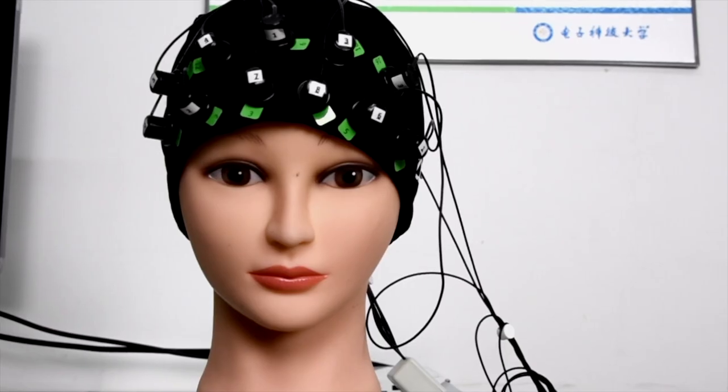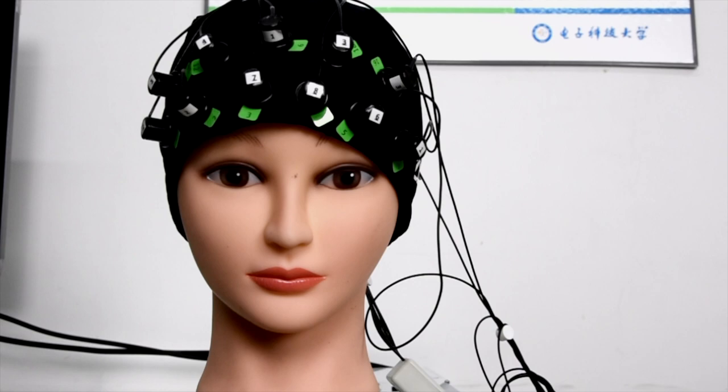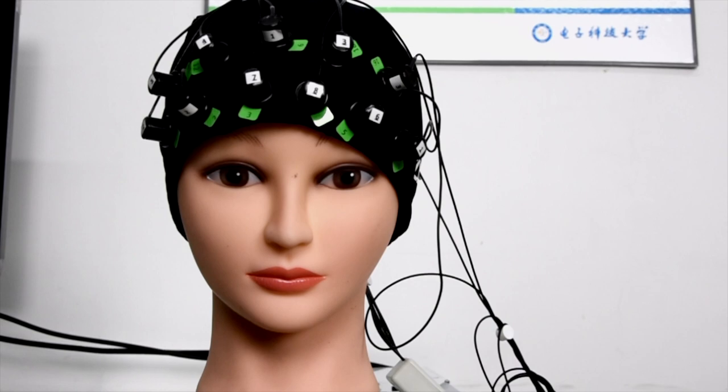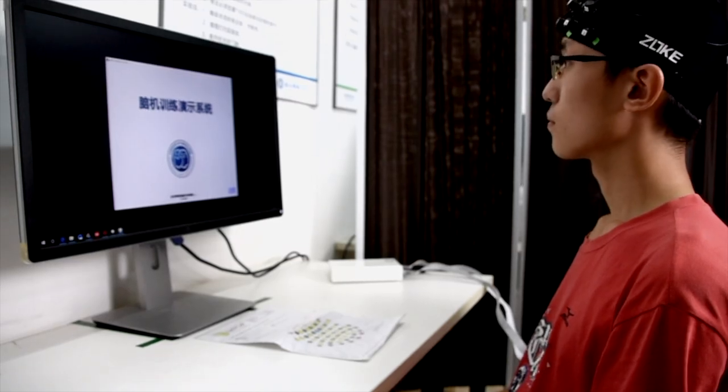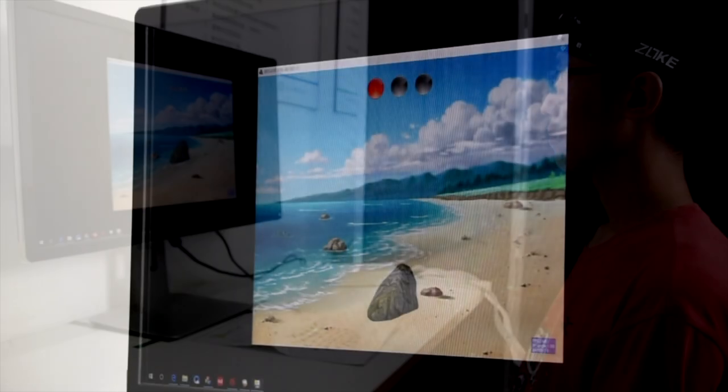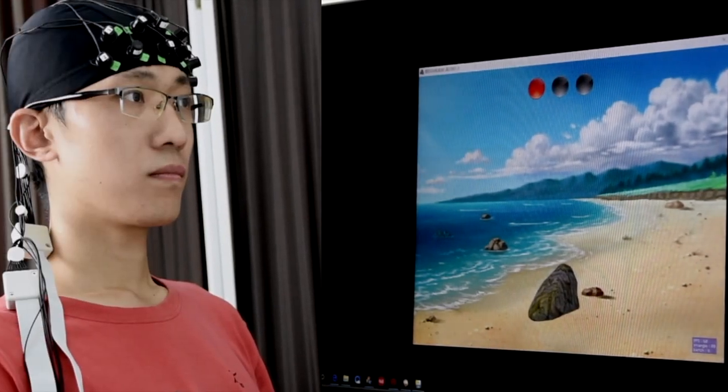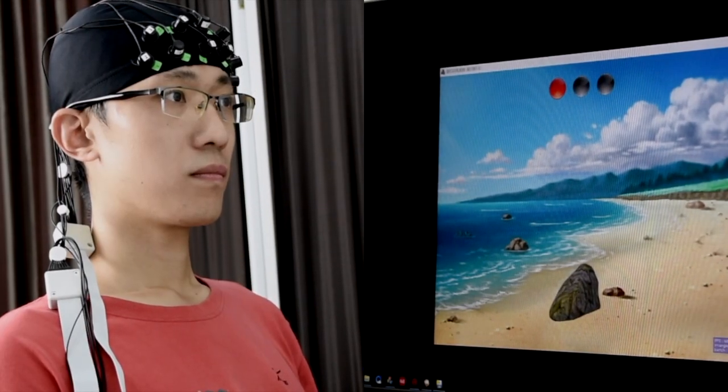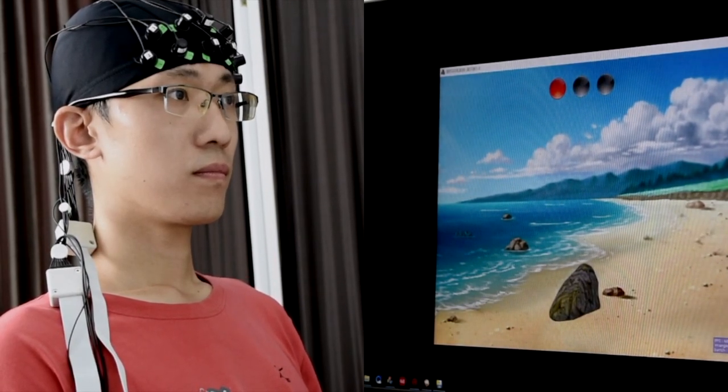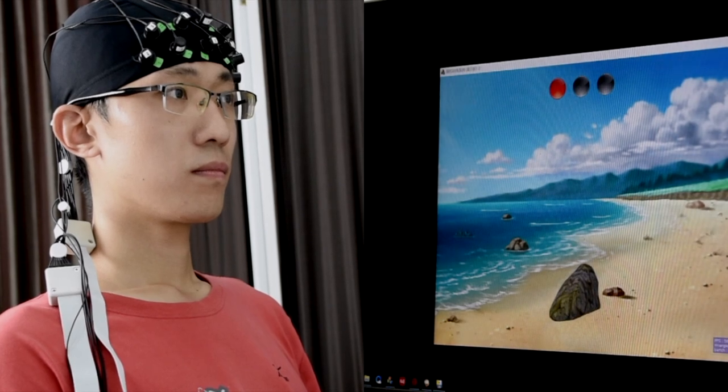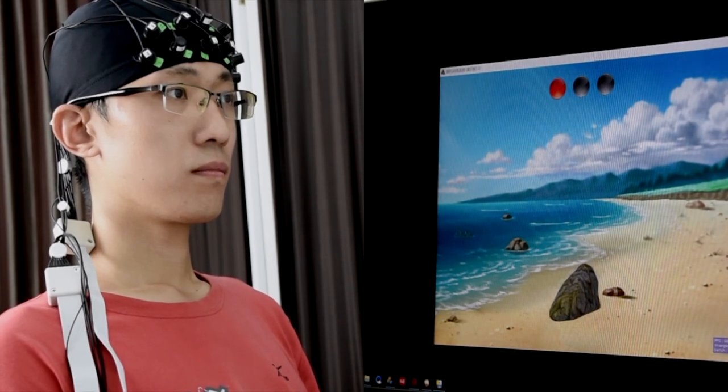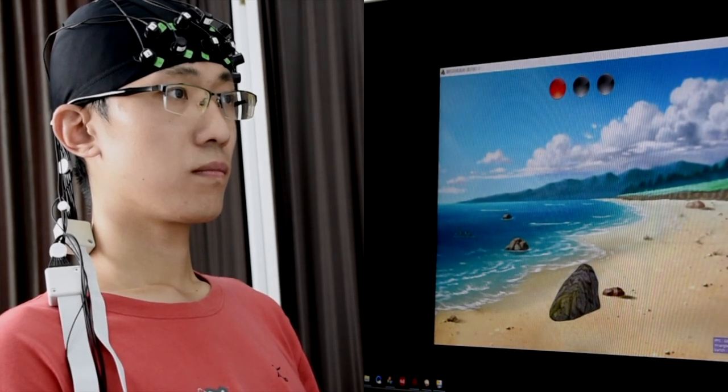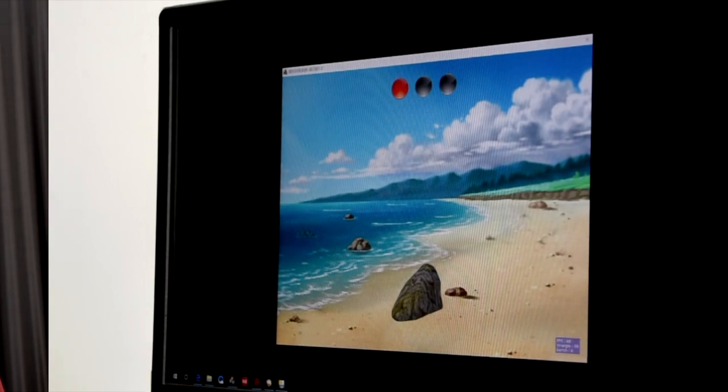We choose orbital frontal cortex as region of interest and want to find out whether the subjects can learn to upregulate their OFC activity. We choose a stone as feedback signal to motivate subjects. There are three lights on the top. At the beginning, the red light is on which instructs the subject to rest.